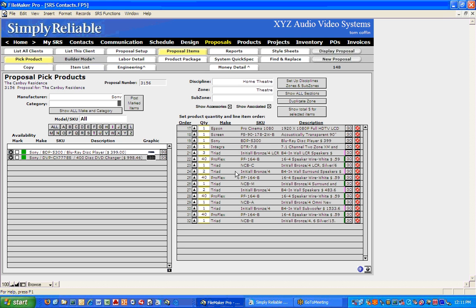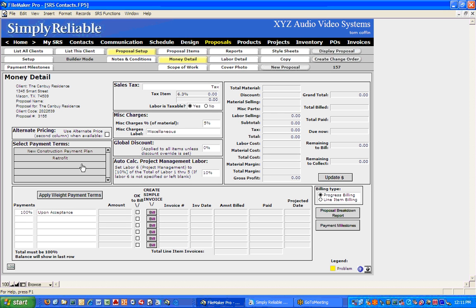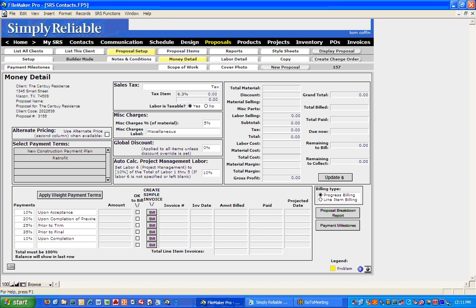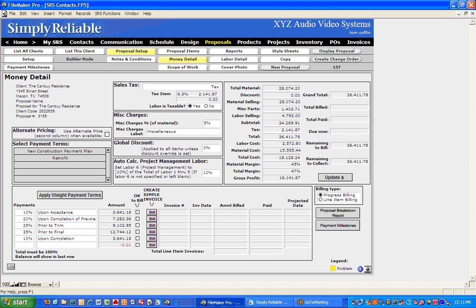So I now have a home theater package and a distributed audio package to sell this person. The next thing I want to do is look at the money detail and make sure the dollars line up. So I click on Money Detail and decide how I get paid — in this case I chose a new construction plan, my 10-20-25-35-10 percent plan. I'll click Update, which will take all those items we placed and bring the dollars in. I've set it up as a taxable sale with labor taxable, a 5% miscellaneous charge for parts, no discount, and I'm using the auto calculation feature.